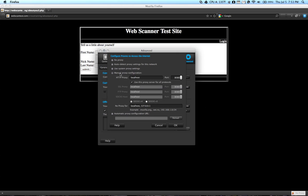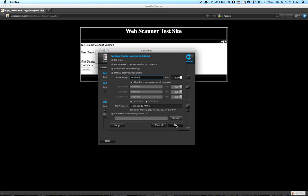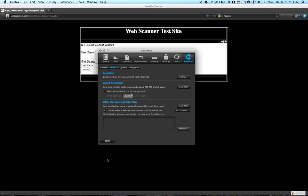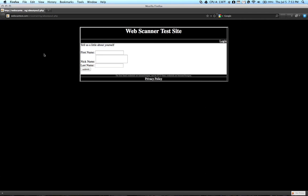You can then change it to Manual Proxy Configuration, and by default, ZAP proxy uses localhost and 8080 as the port. So once that's set, you can close these settings.